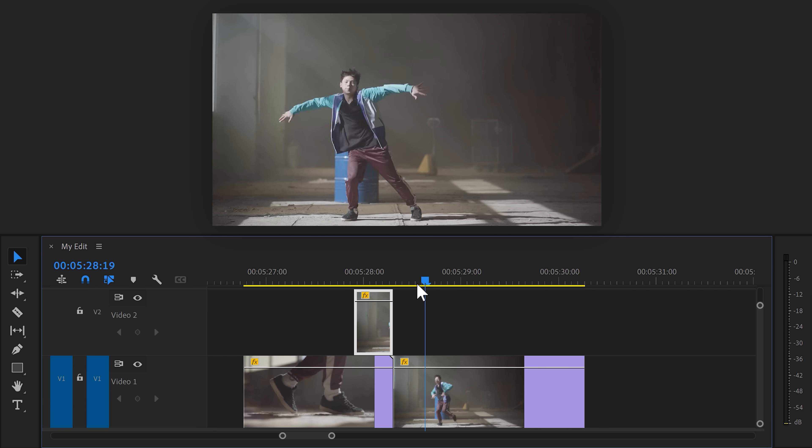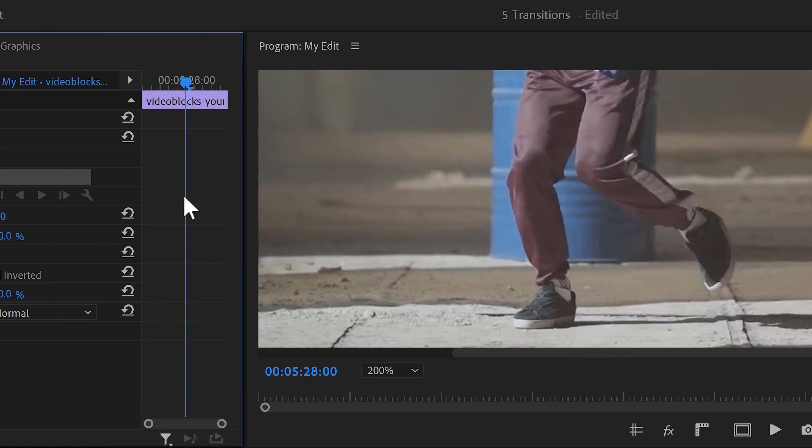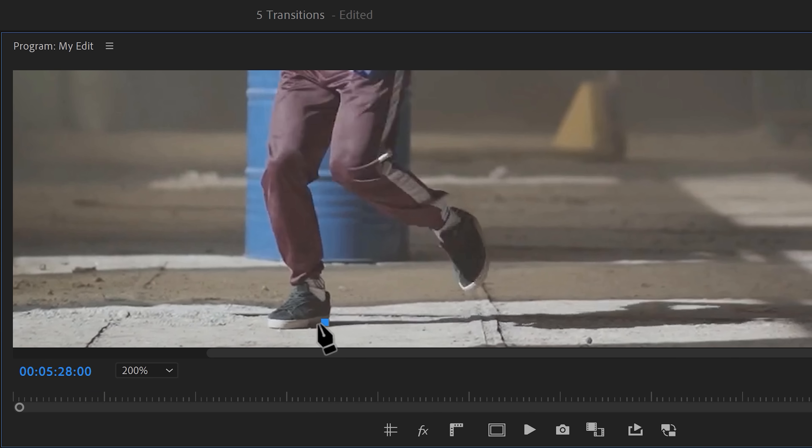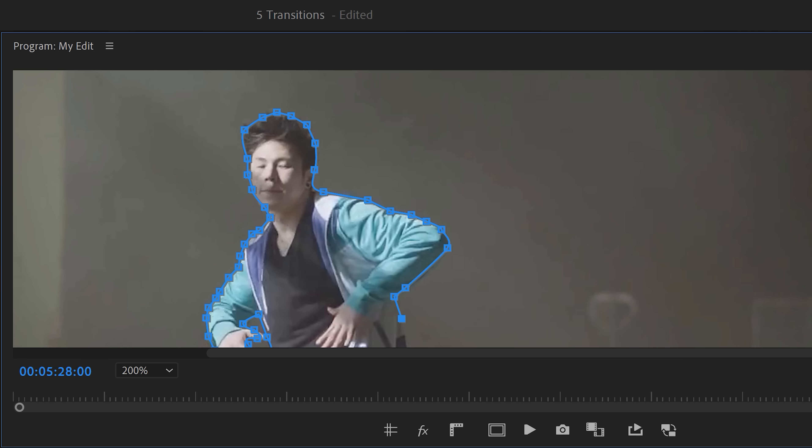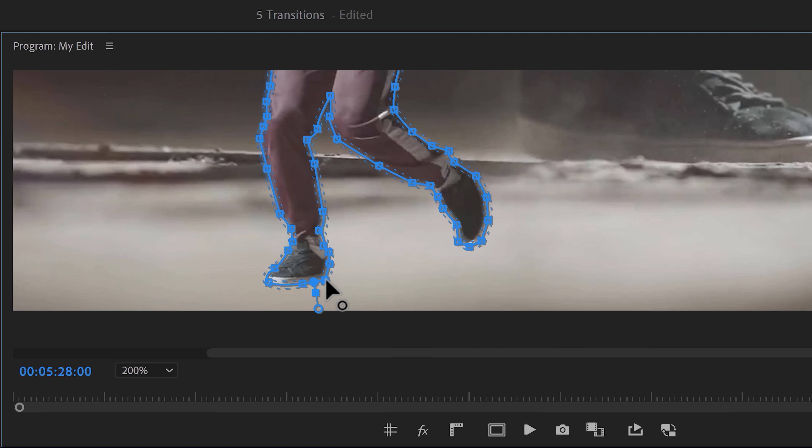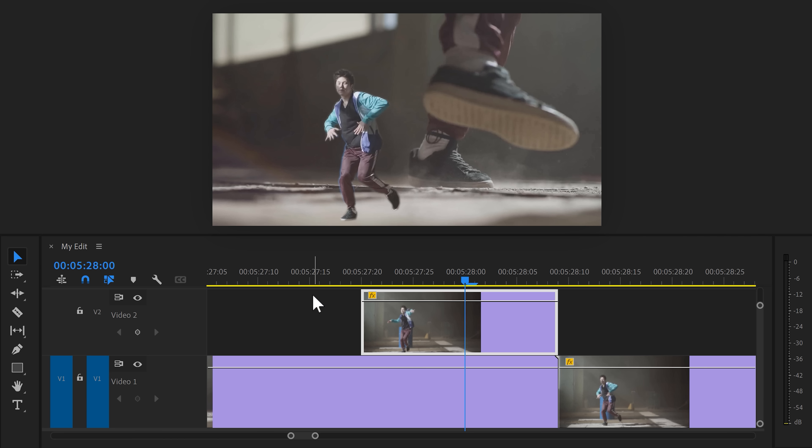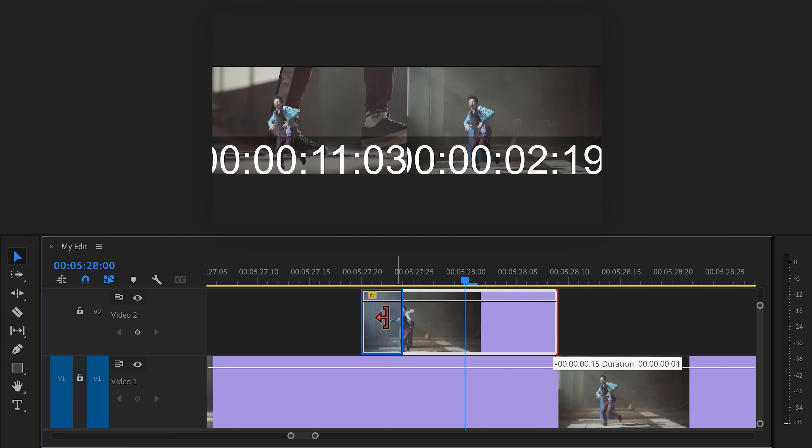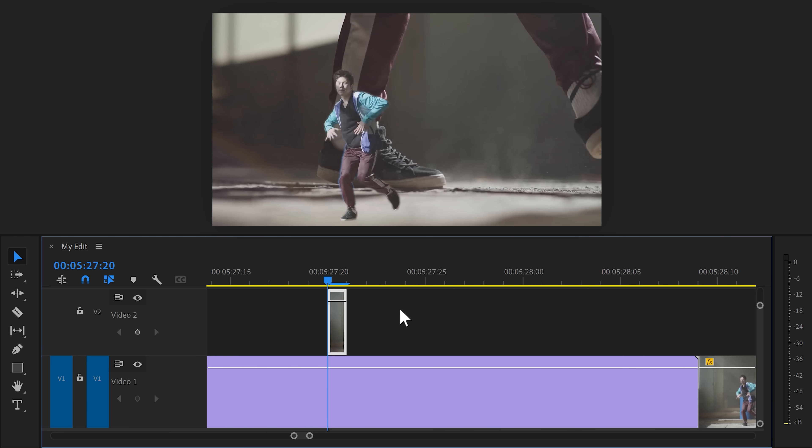Drag it on top of the first clip for about 20 frames. Now make sure the clip is selected and go to the effect controls. Find opacity and select the pen tool. We're gonna draw a mask around the dancer in the program monitor. The more precise the mask is, the better the result. Take your time for this because it's only one frame long. Once you're done, go back to the timeline. It's time to create a flickering effect. Trim the clip so that it's only one frame long.